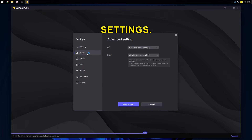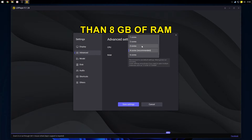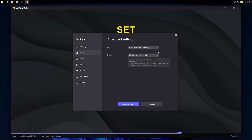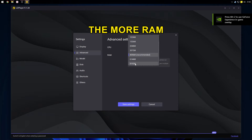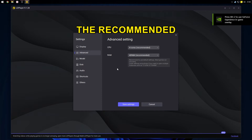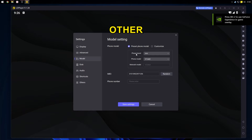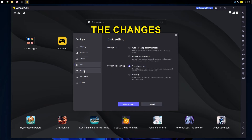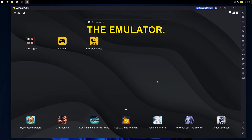For Advanced Settings: if your system has more than 8GB of RAM, set the RAM to 8GB, or use the recommended value. The more RAM, the better. For the CPU, use the recommended setting. Avoid changing other settings, save the changes, and restart the emulator.